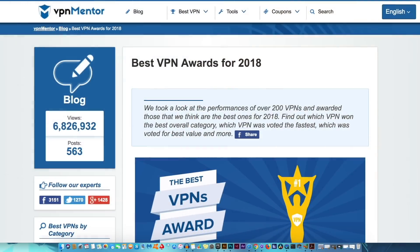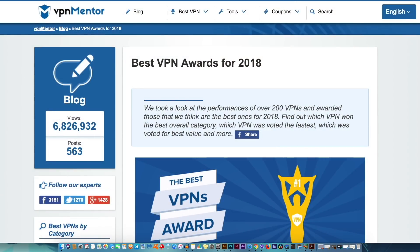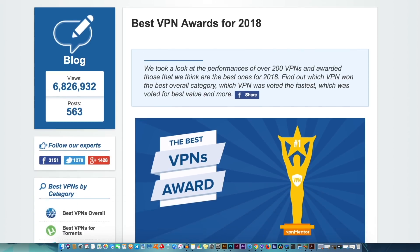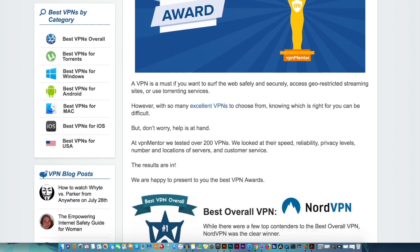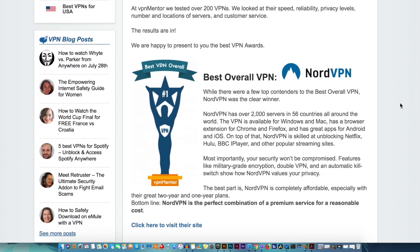NordVPN also offers 24x7 customer support in the form of live chats and email support. You can also be secure with the fact that NordVPN was selected as the best VPN of 2018 by trusted experts at VPNMentor.